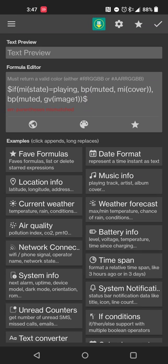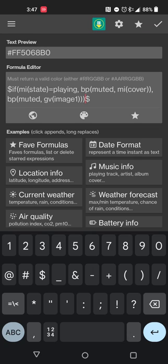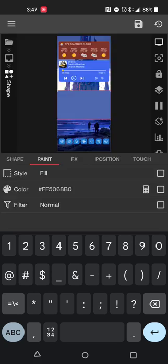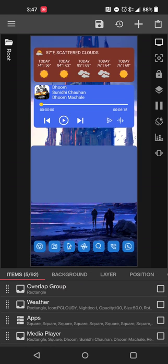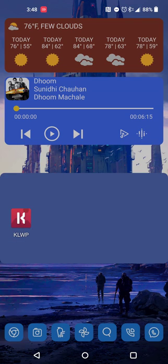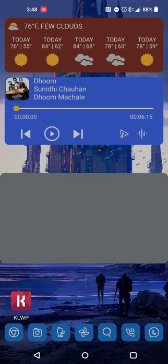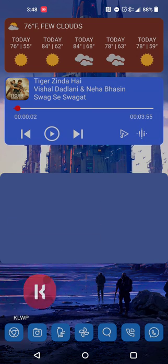If it says parentheses are mismatched, check your formula - I was missing one closing parenthesis. Once corrected, you'll see the hex color code appear. Hit the check mark. Now exit KLWP, hit save - if it's your first time it'll ask whether to set it as home screen wallpaper, lock screen, or both. I just do home. Then play a track and verify the color changes - it did - and cycle through a couple of tracks to confirm it's tracking correctly.